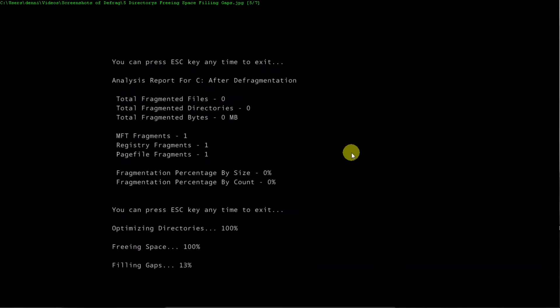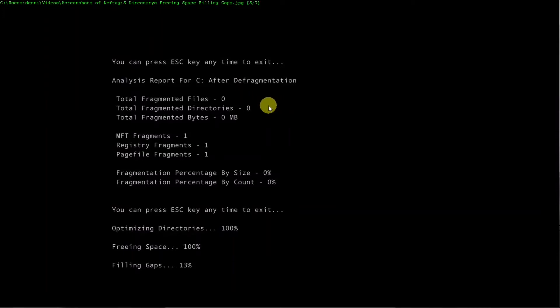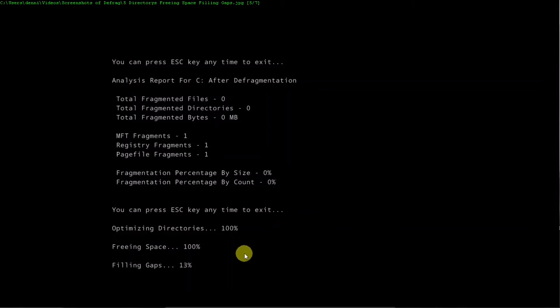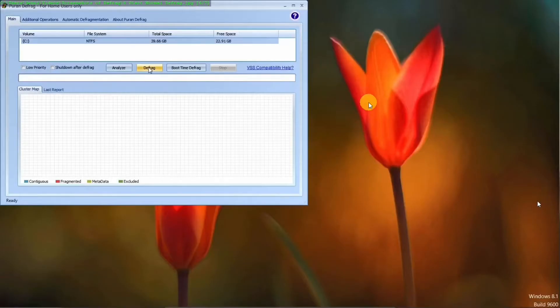After it's done defragging, it will show you information about fragmented files again, which should be zero now. And the percentage of fragmentation by size, zero, as it should be. And then it will optimize the directories, free space, and fill in gaps. When it's done with that, it will boot up again.